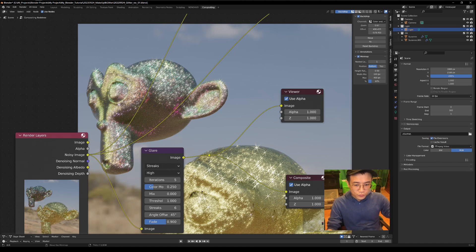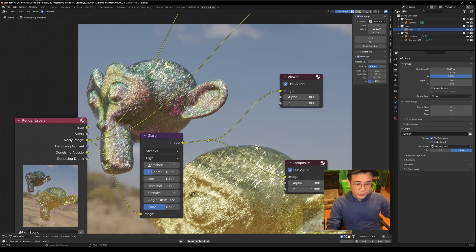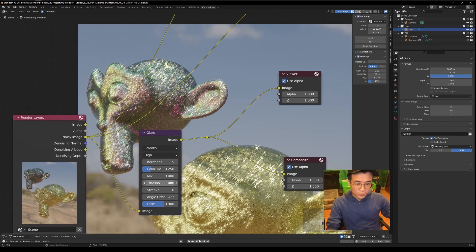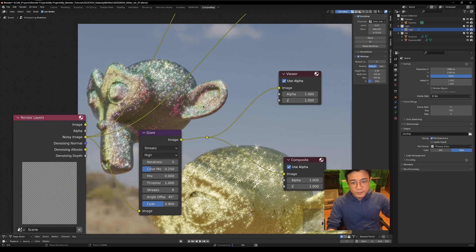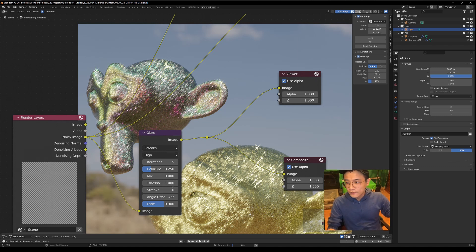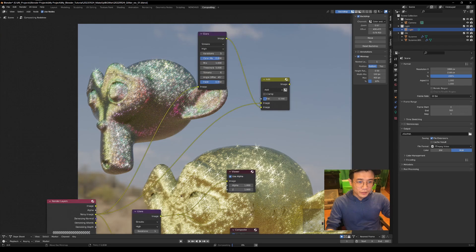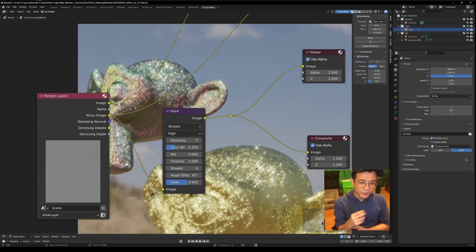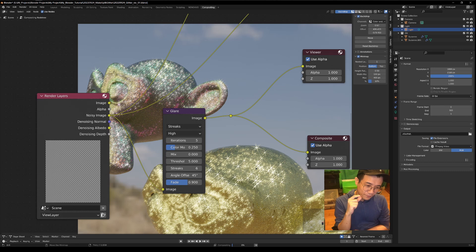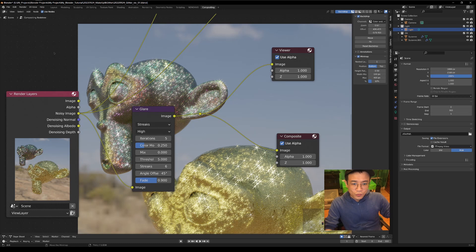It's still too strong and too much. What we want to do is use the Threshold parameter. It's set to one by default, meaning the brightest parts of the image get this glitter effect. One is pretty high but not high enough for what we want because our reflection is already quite strong. Set the threshold to around five — now it becomes more selective, so only the very brightest reflections have this glitter effect.